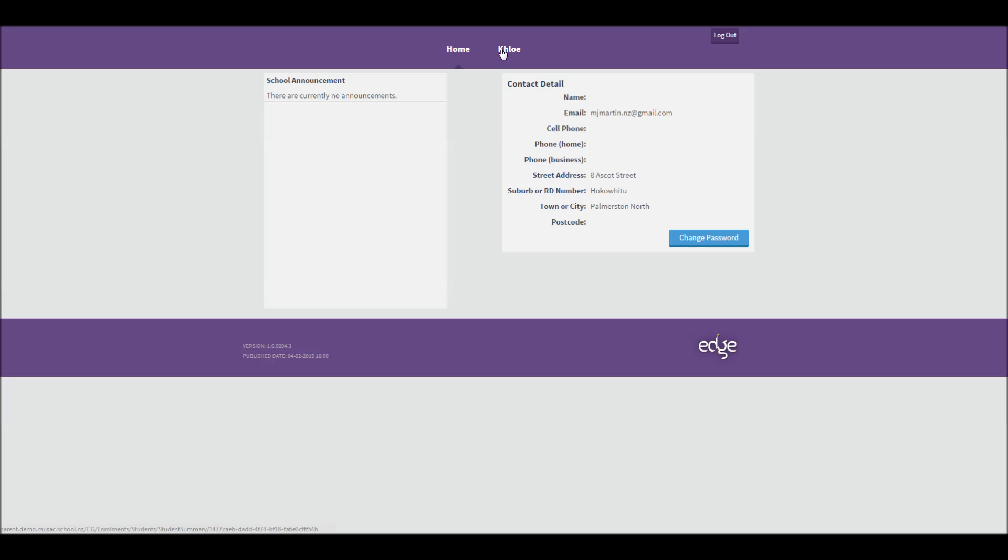At the top of the screen, I have the option to click through to any students that I've been given access to, in this case Chloe.